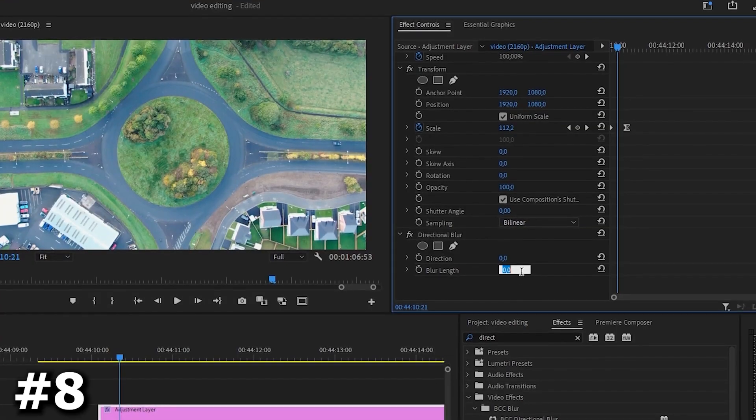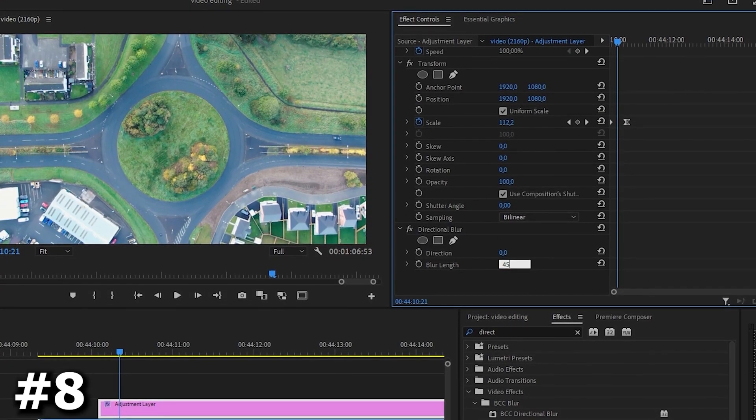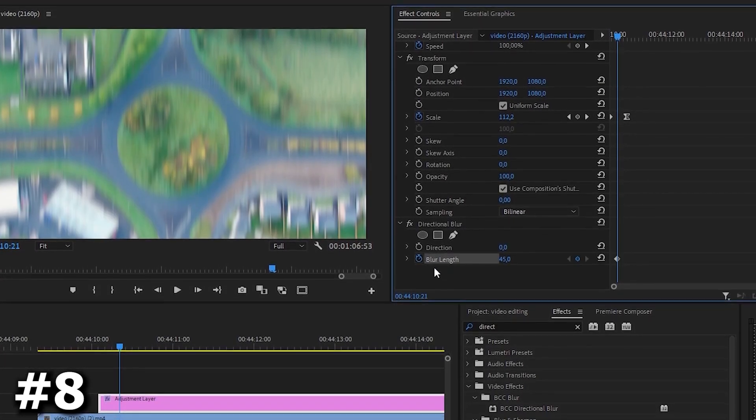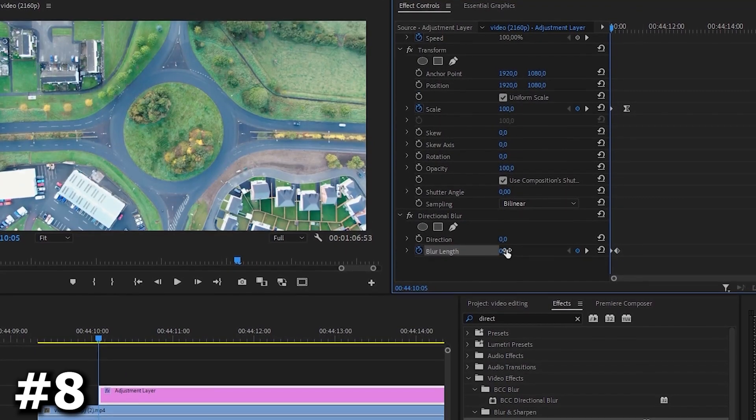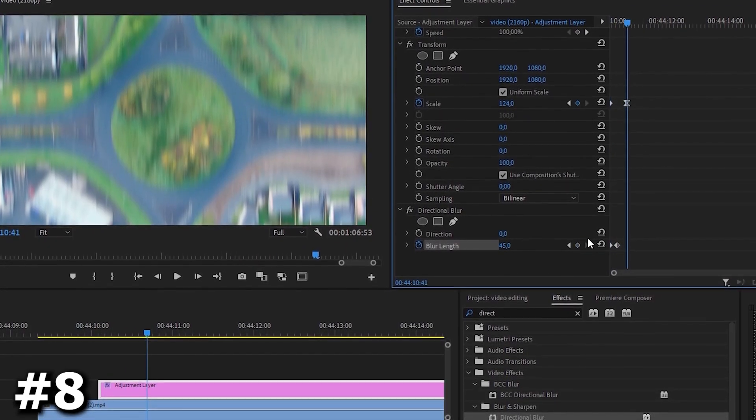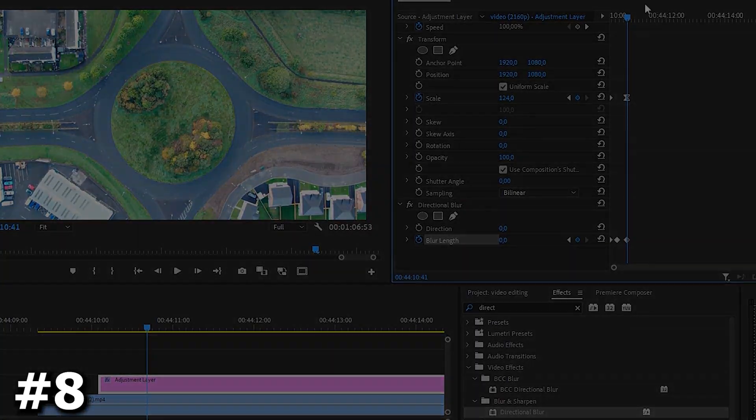Now let's find the directional blur effect and apply it to our adjustment layer. Let's put the keyframe in the middle and choose a value of 42. Then go back to the first keyframe and set it to 0. Do the same with the last keyframe. To make the animation smoother you can play with keyframes.